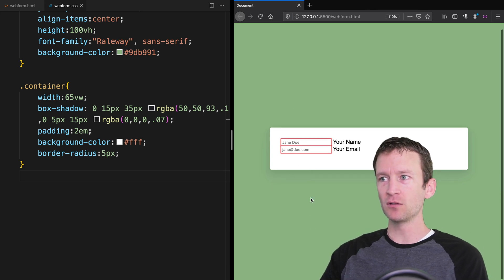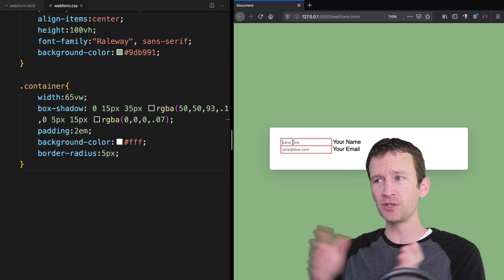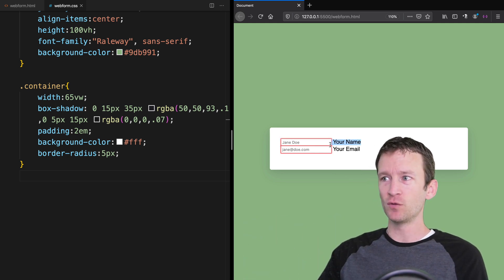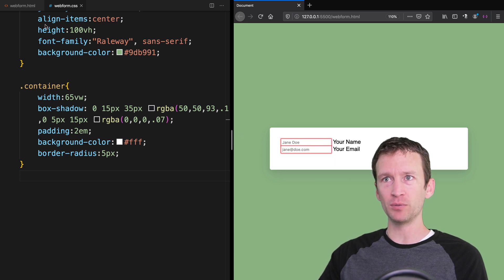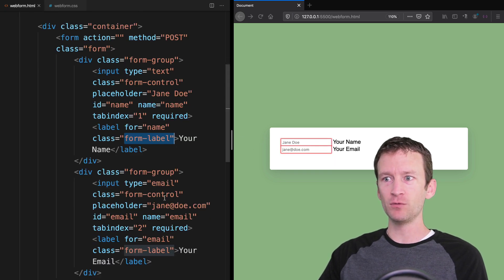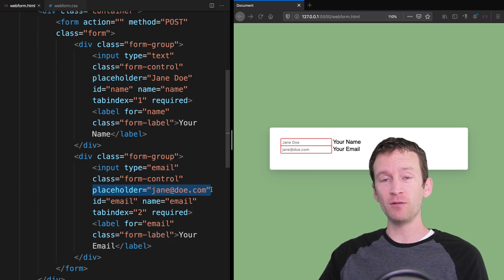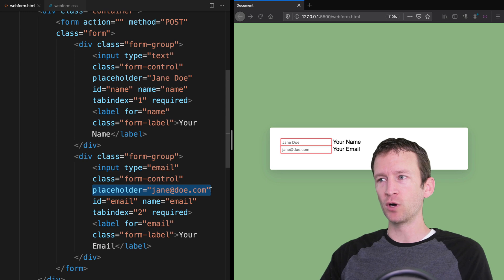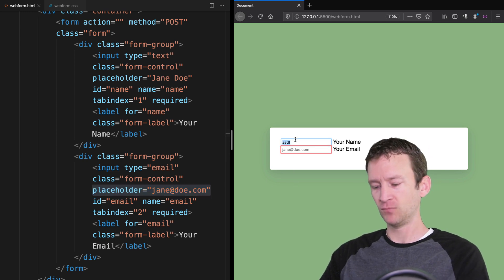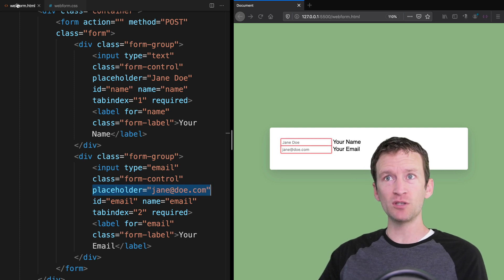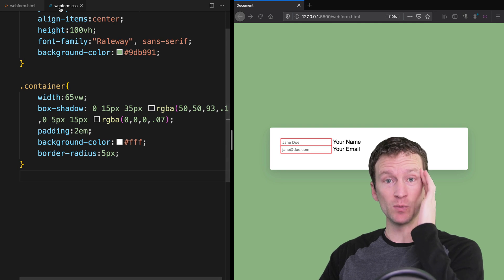Right now, because we switched around the source order, the input field is first and the label is second, and we do have placeholder values in place. Those placeholder values are required for this trick to work. Notice as soon as I click in, the placeholders disappear. Now let's start doing the fancy animation tricks to animate this with CSS.